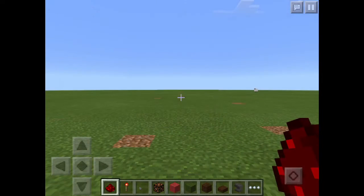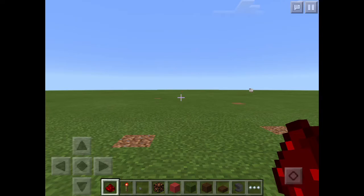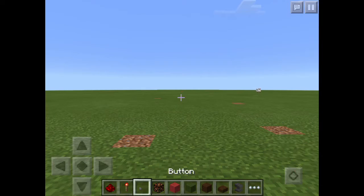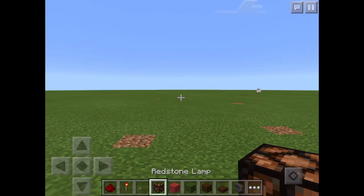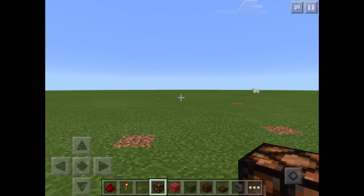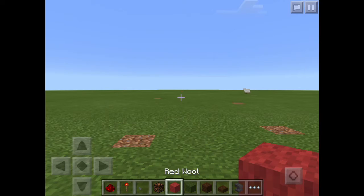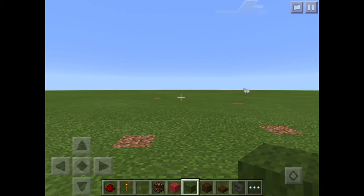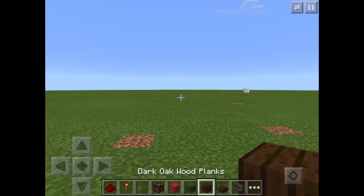Okay guys, these are the items you're going to need to build it: 8 redstone dust, 2 redstone torches, 2 buttons of your choice, 1 redstone lamp, 1 block of red wool, 1 block of green wool, and 64 blocks of your choice.